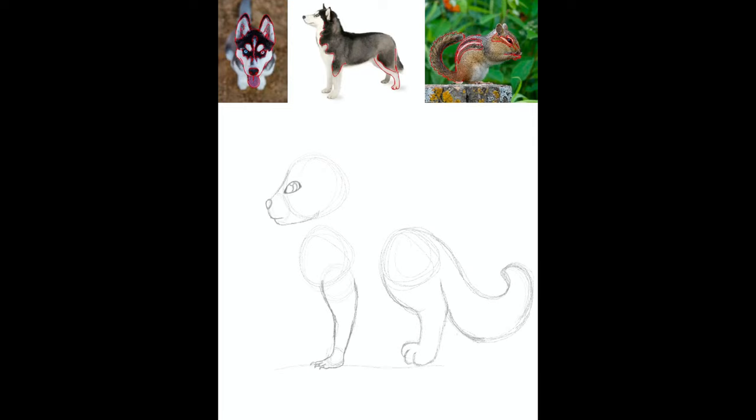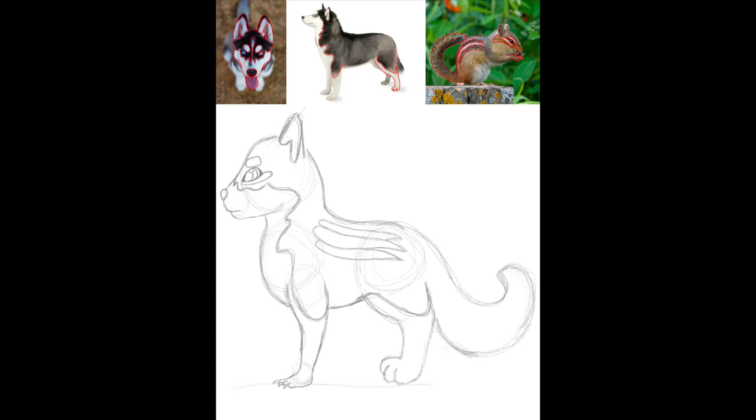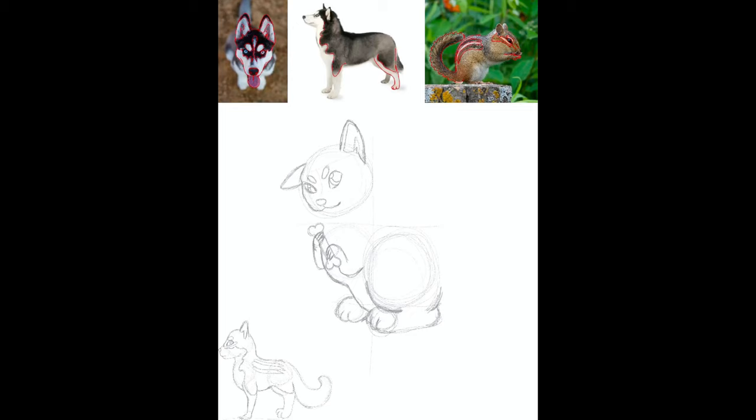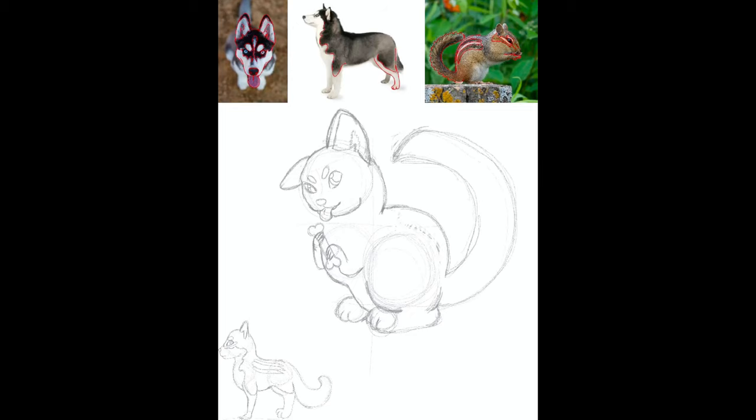I don't know what it is about huskies that I like so much, but I think it has something to do with winter. Or maybe because they look like a wolf? I don't know.